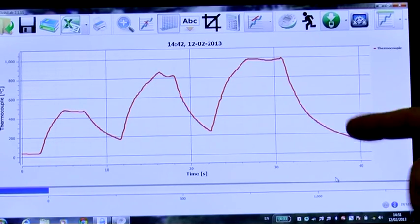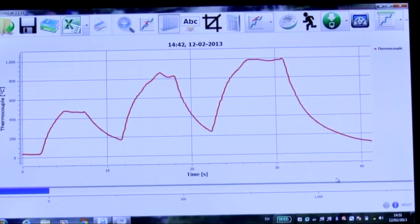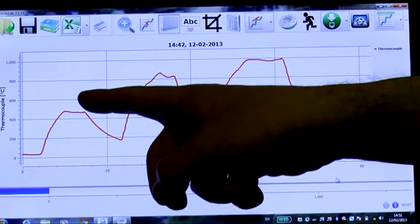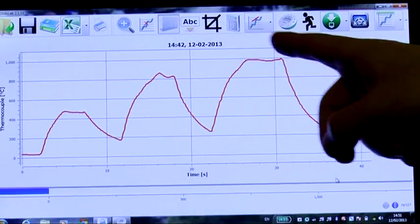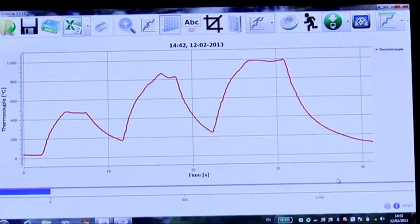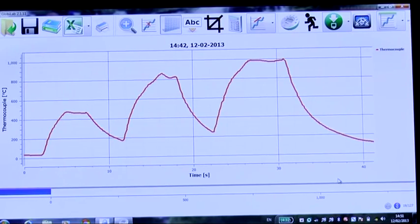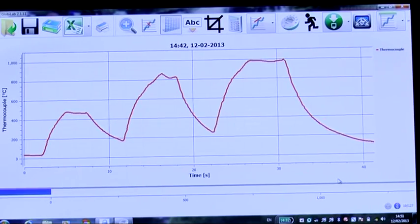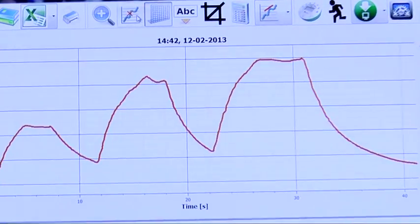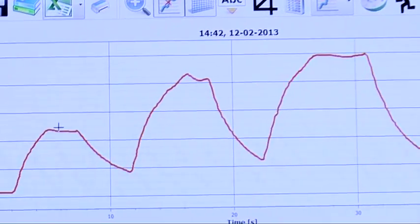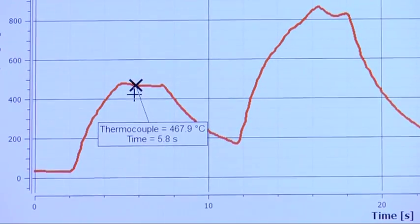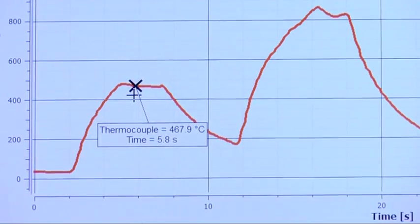Here is the candle flame temperature recording. You can clearly see the three different zones, and it's obvious that each zone has its own temperature. Let's see what the temperature is. We will start with the blue zone — the temperature was 467 degrees centigrade.